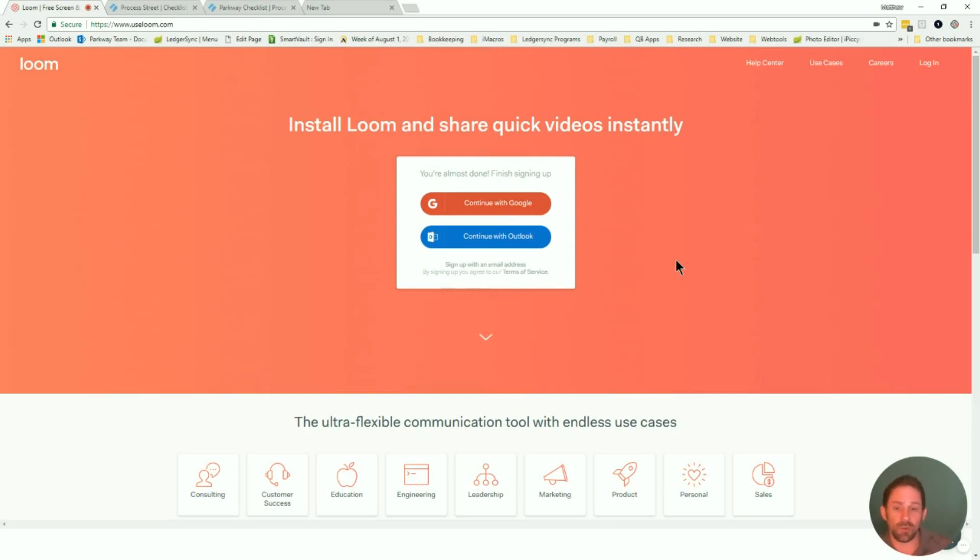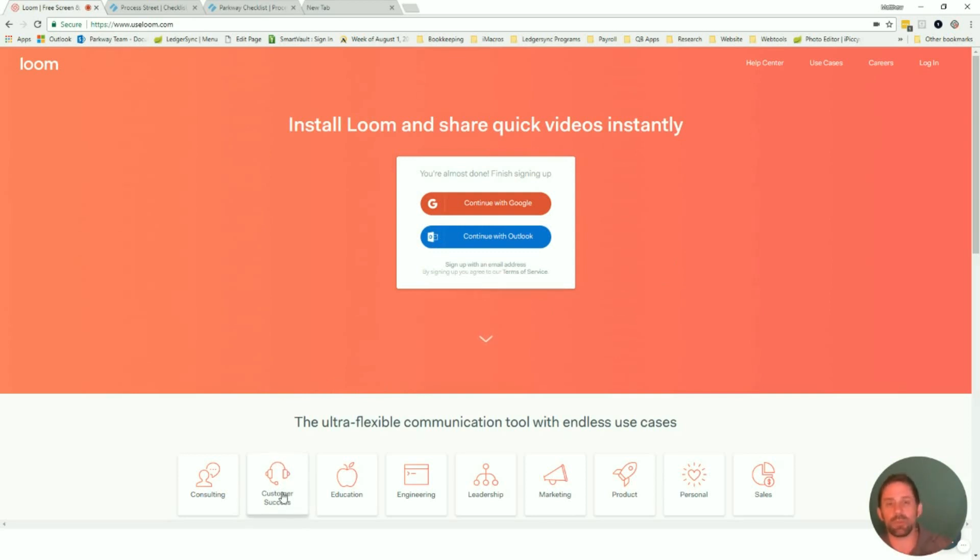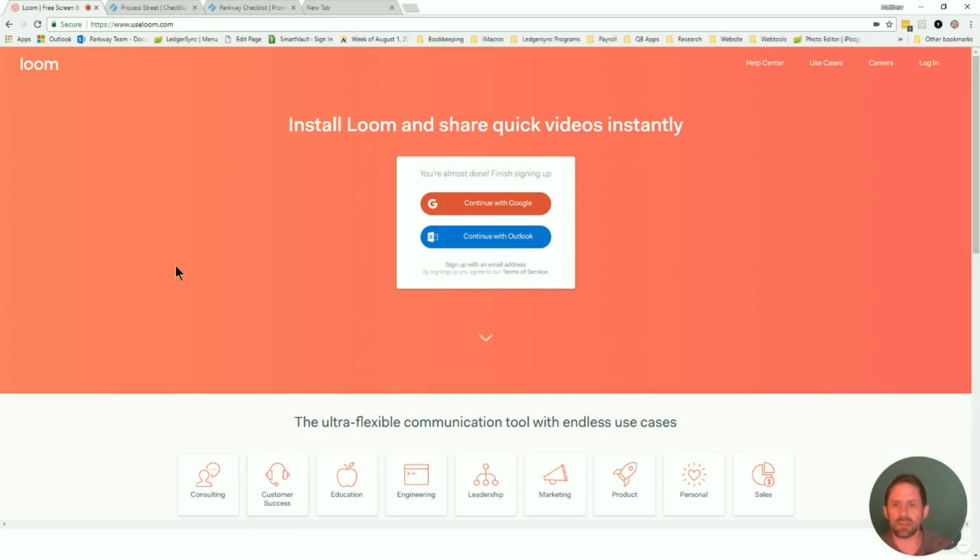So it's really meant to be kind of like a quick response that you could use. Some of their examples are you can use it for stand-up meetings where every day you're reviewing the things that you're going to be handling. You could shoot back responses to clients very easily with a video like this. So far I like it. I'll be sure to follow up and give you guys more details on it.